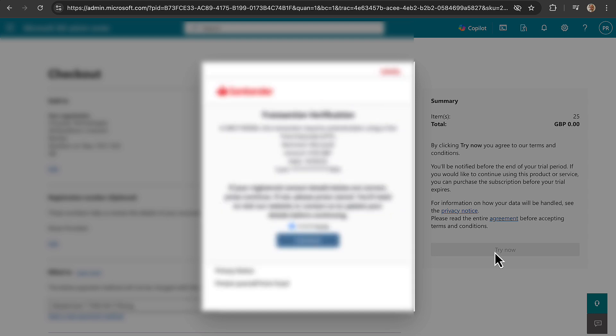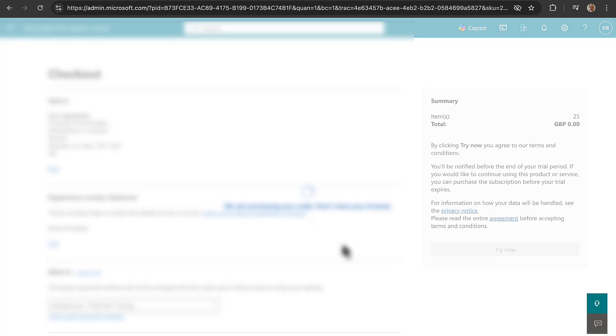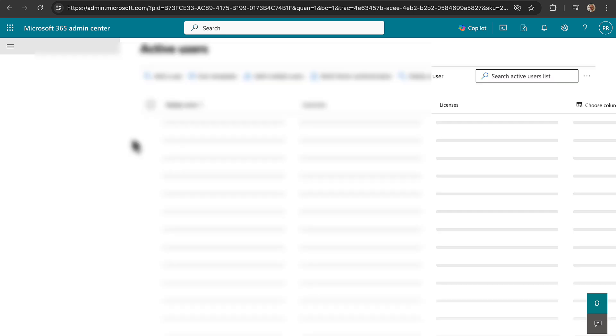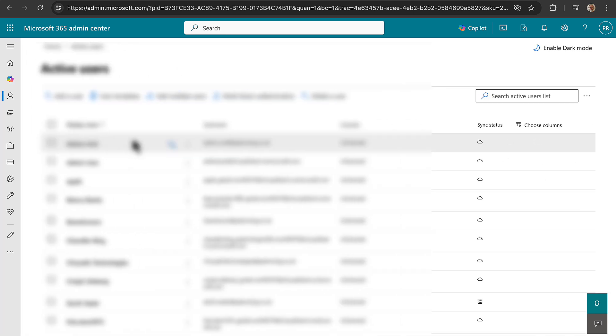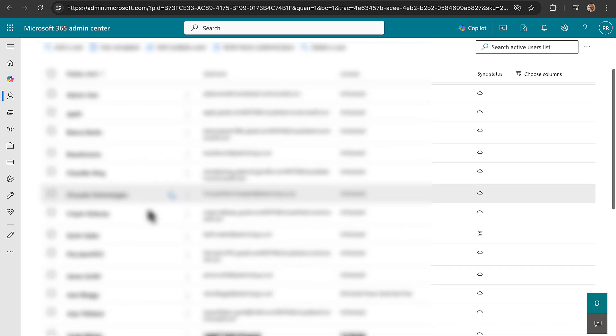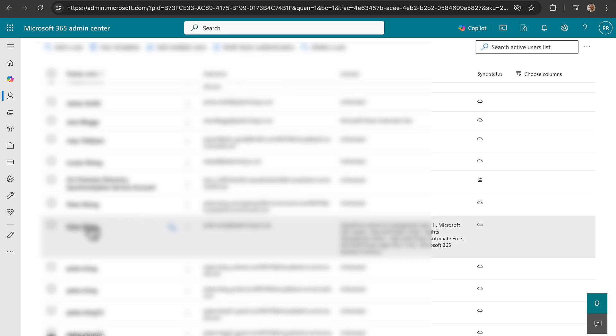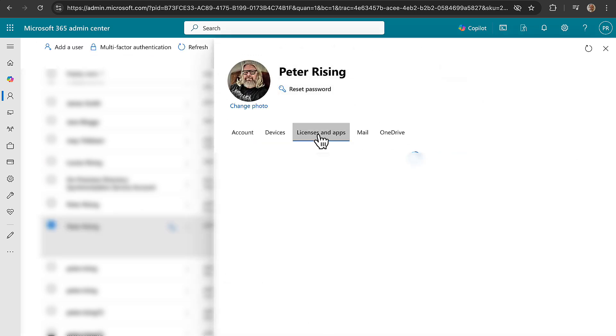So interesting, it's going to prompt me for verification. Processing the order, do not close your browser. I'm all set, apparently. Interesting. So although there was that little warning there, it actually has allowed me to do the trial.